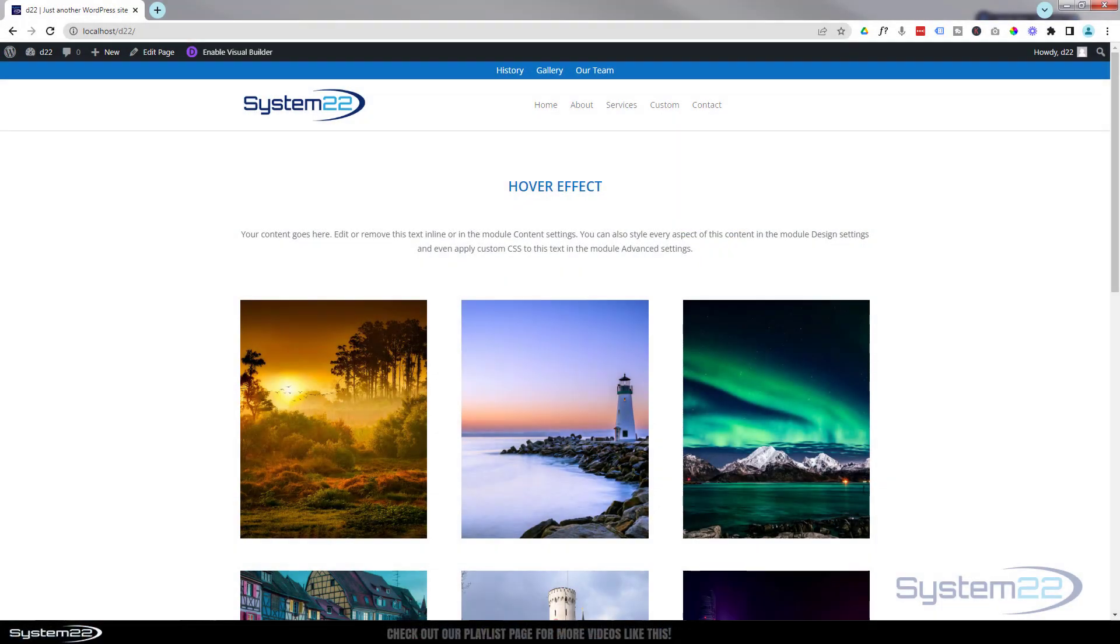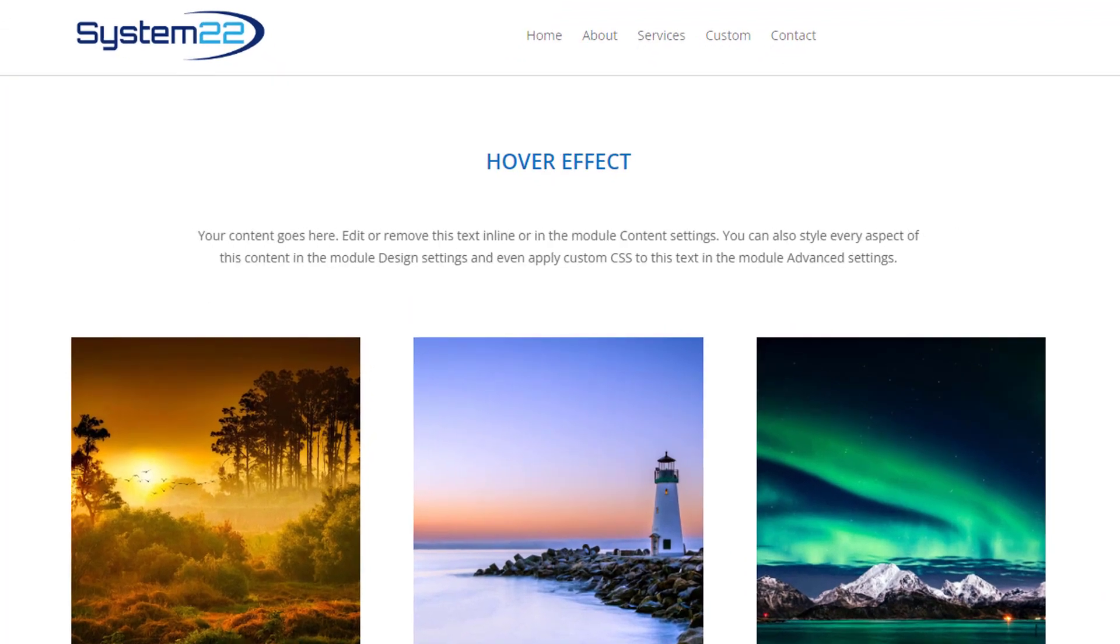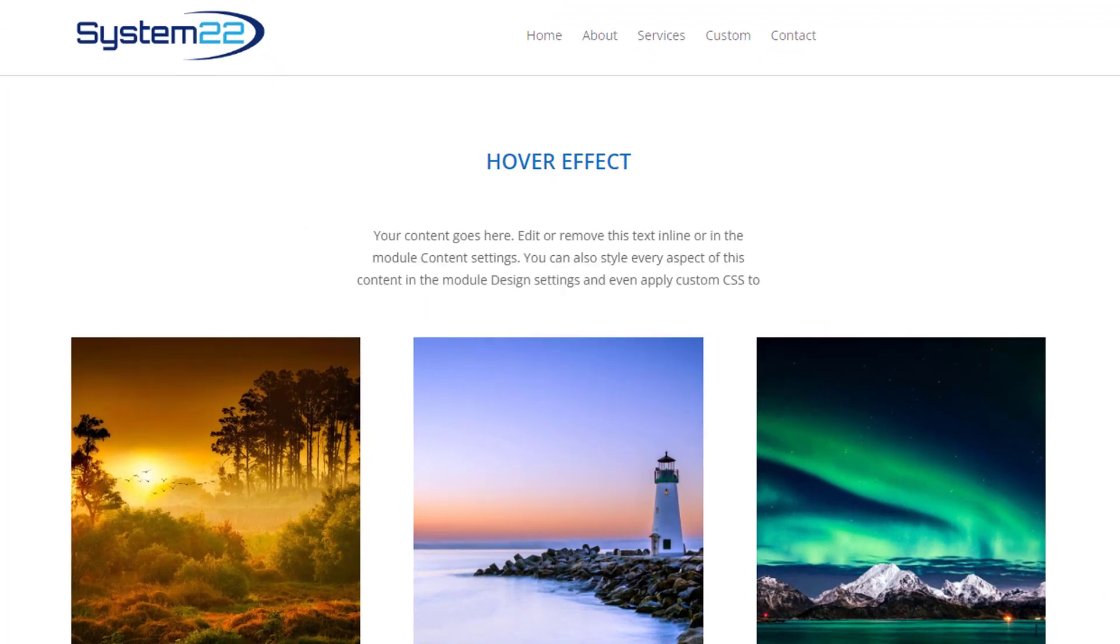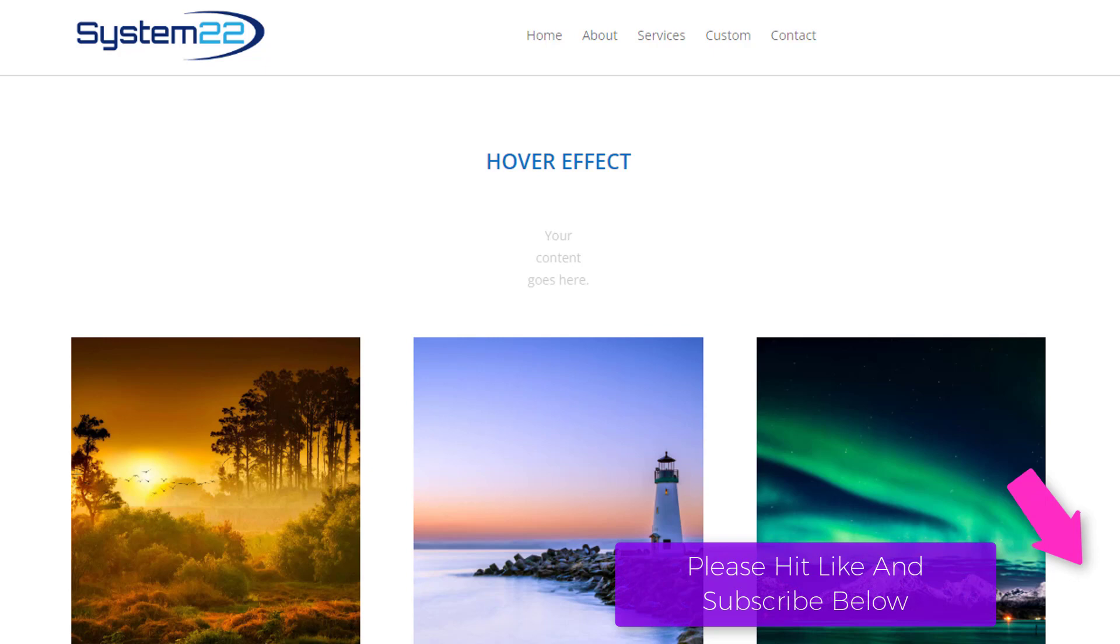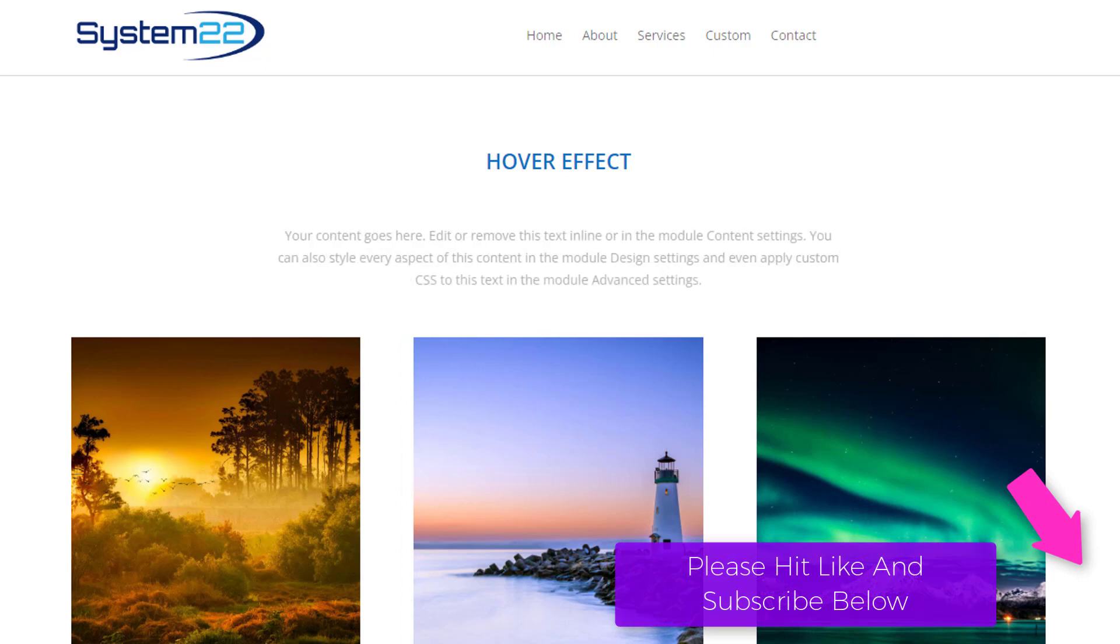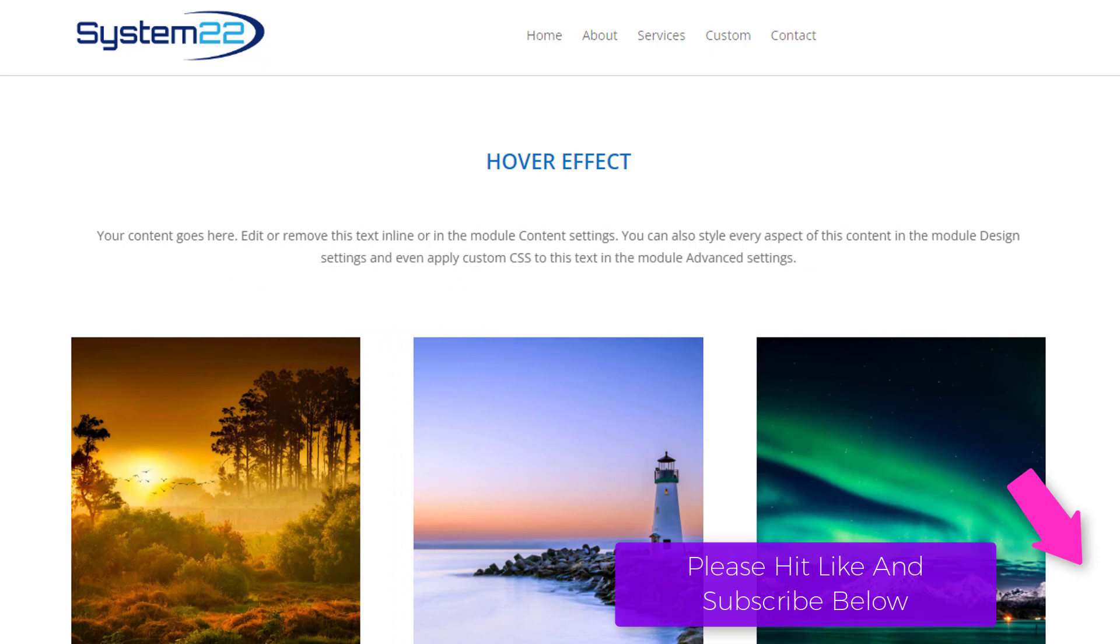Hi guys and welcome to another Divi theme video, this is Jamie from System 22 and webdesignandtechtips.com. We've got another little animation for you today, we've got a text module here and as you can see